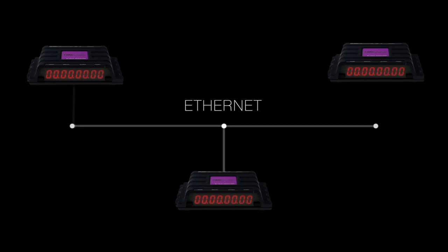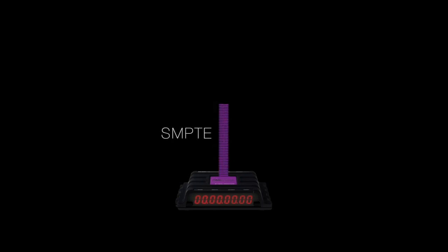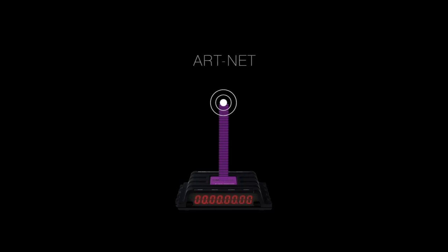Create an Ethernet backbone for your timecode by using multiple timecores, breaking out to LTC or MTC at different positions in your venue. You can also send timecode directly to software applications supporting ARTNET timecode.